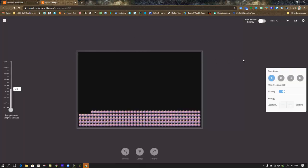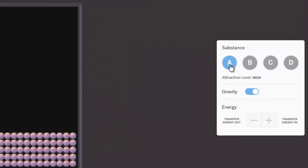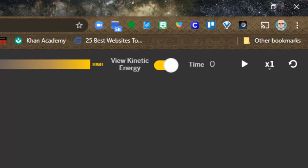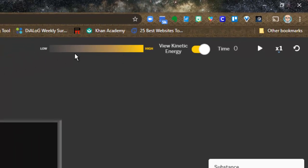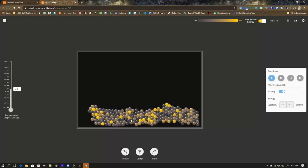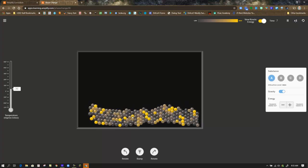I'm going to hop over to that simulation. The instructions say: in Substance A, over here on the right side, make sure you select Substance A. Set attraction level to high. Then in the upper right-hand corner, make sure you turn on the View Kinetic Energy option. Now we get this bar of color gradient from dark to light to bright. Darker means low energy, and brighter — more of a yellowish-green color — shows high energy. By turning this on and pressing play, you can notice the energy level differences in the molecules — some are low and some are high.